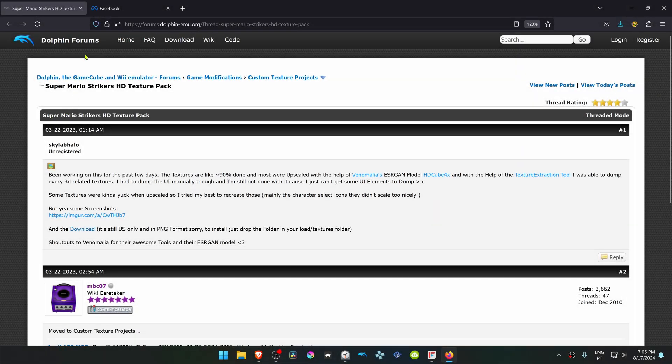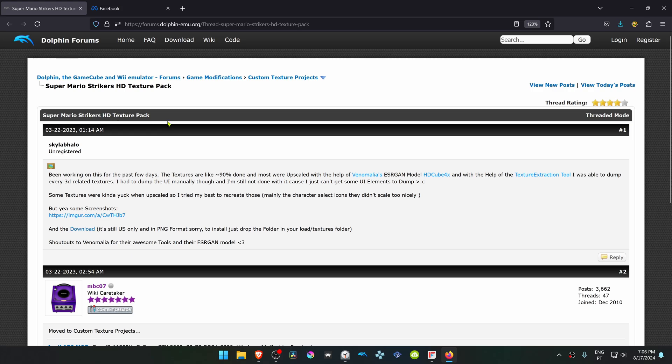This is from the official Dolphin forums in the custom texture projects section, and this is a post by Skylab Alo. The post is called Super Mario Strikers HD Texture Pack. Click here on the download link to download the textures.